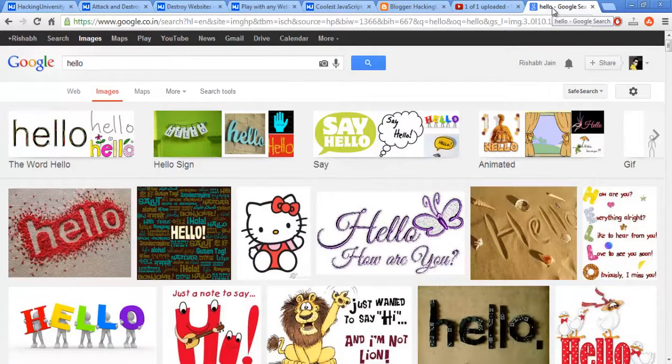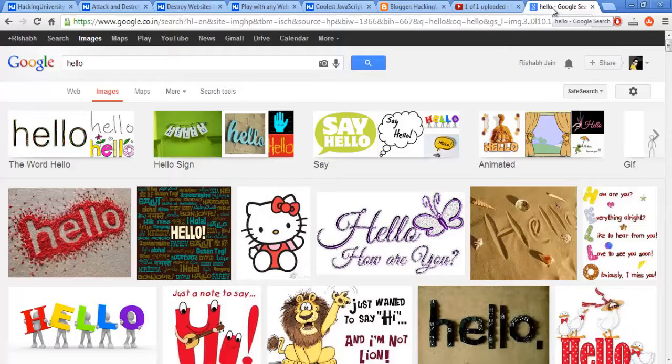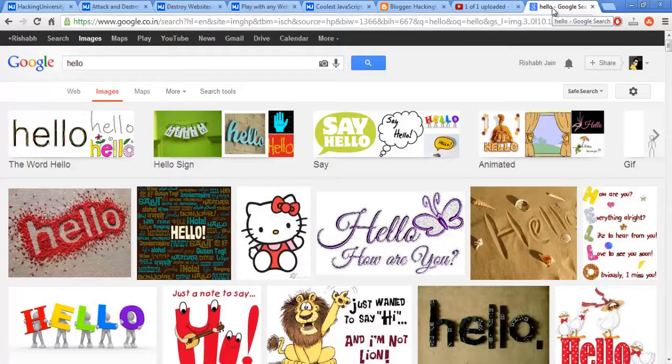Pretty much on any website that has lots of images. So I picked up this website, Google Images.